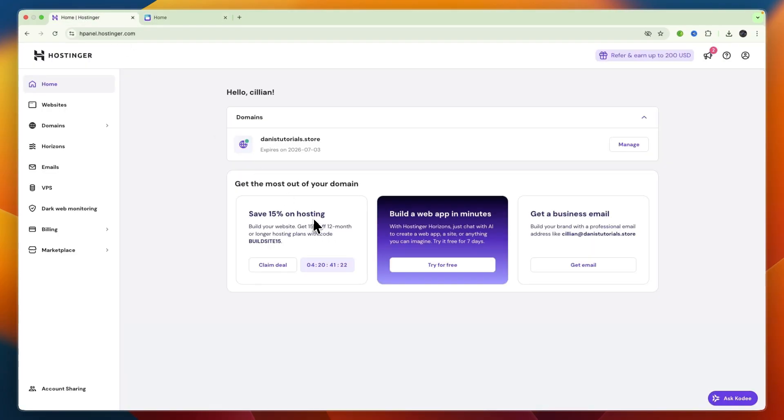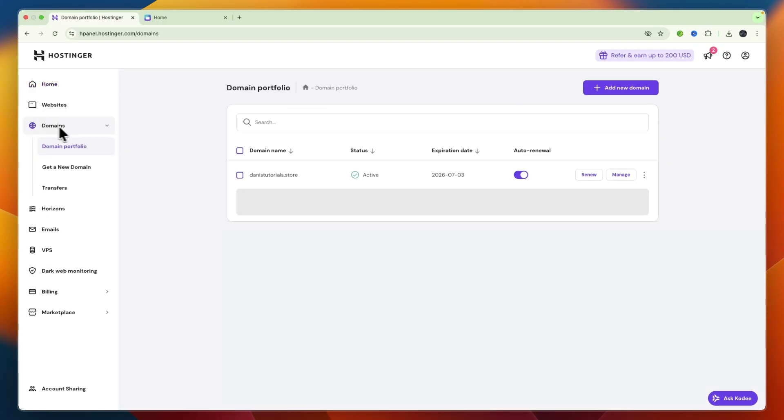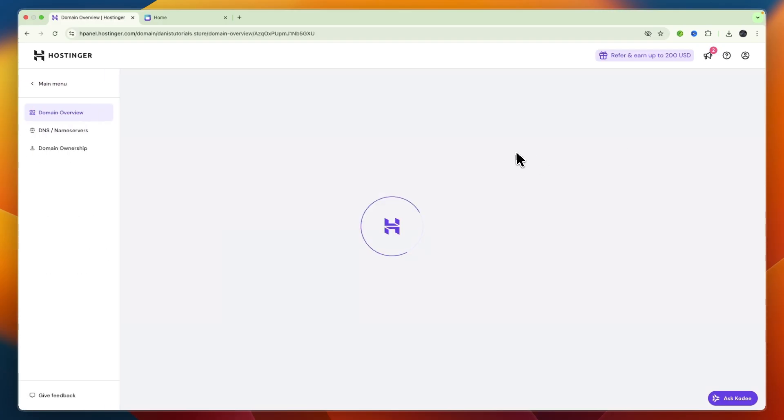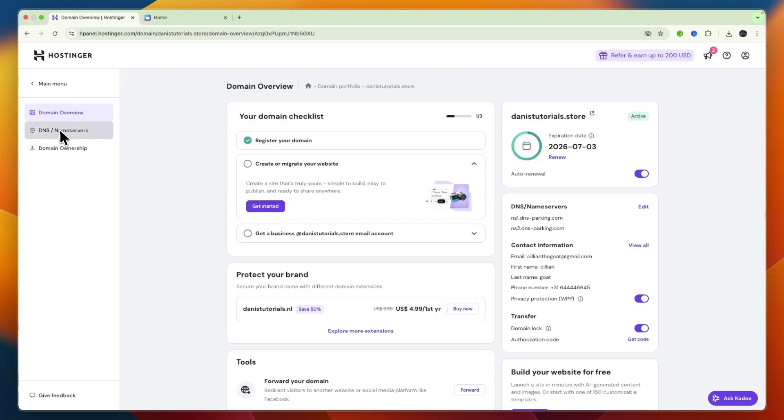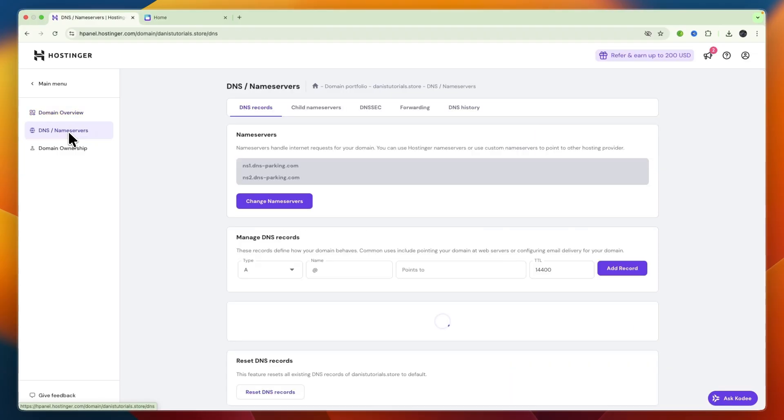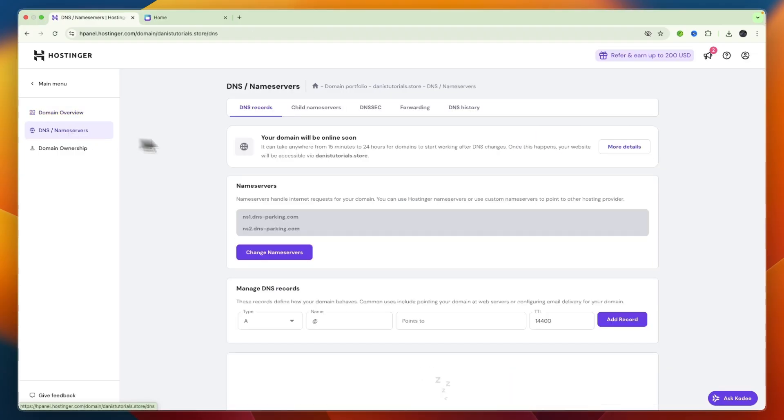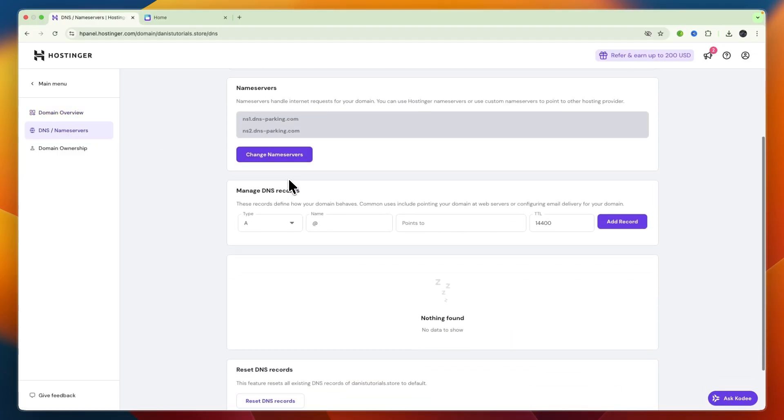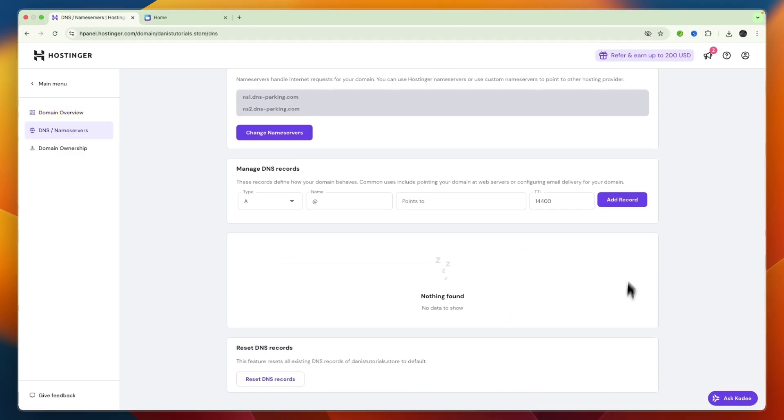Now go to Hostinger then go to domains and then here go to manage then go to your DNS and name servers and then here just go in and click on manage and then here if you have any current DNS records just delete those and then add a new one.